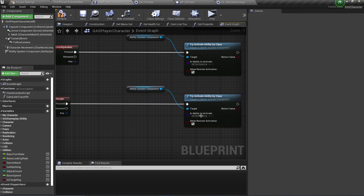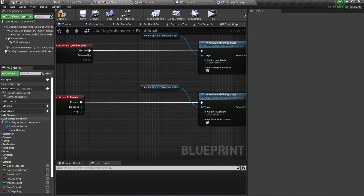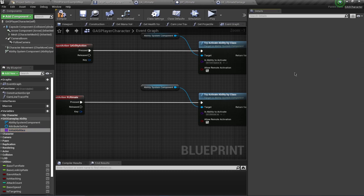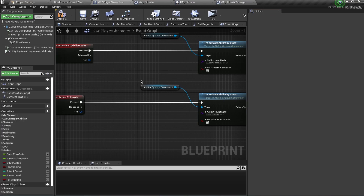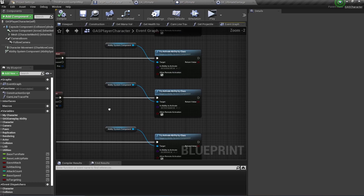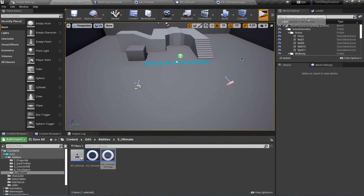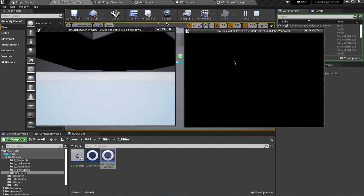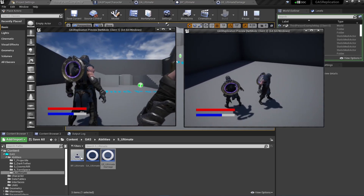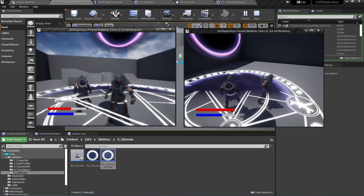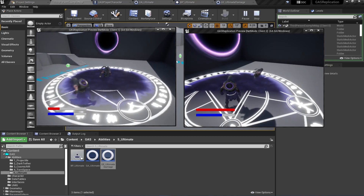Go to the character class and set up the input for 'R Ultimate'. Copy the existing ability input binding and change the ability to GA_Ultimate. Also grant this ability to the character by going to the GAS GameplayAbility initial abilities array and adding GA_Ultimate - remember this is an inherited variable. Now let's test it out. Pressing R spawns the actor and it's damaging the other character. Moving out of the sphere stops the damage; going back in resumes damage.